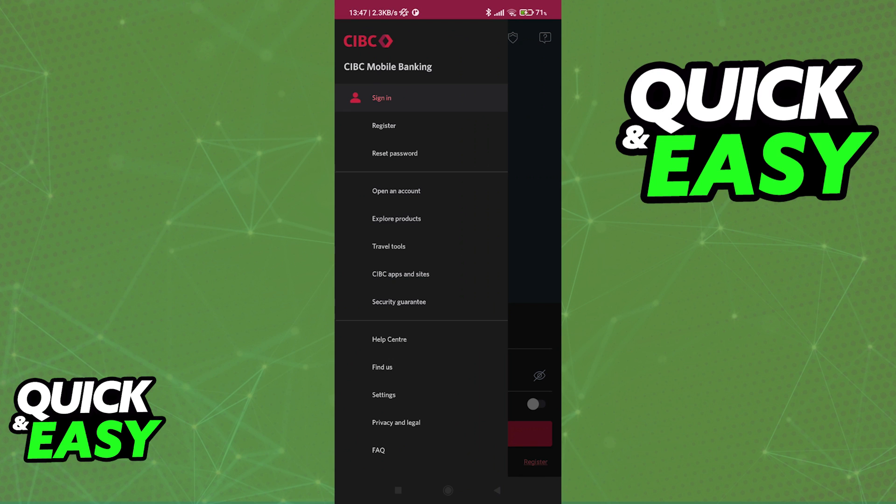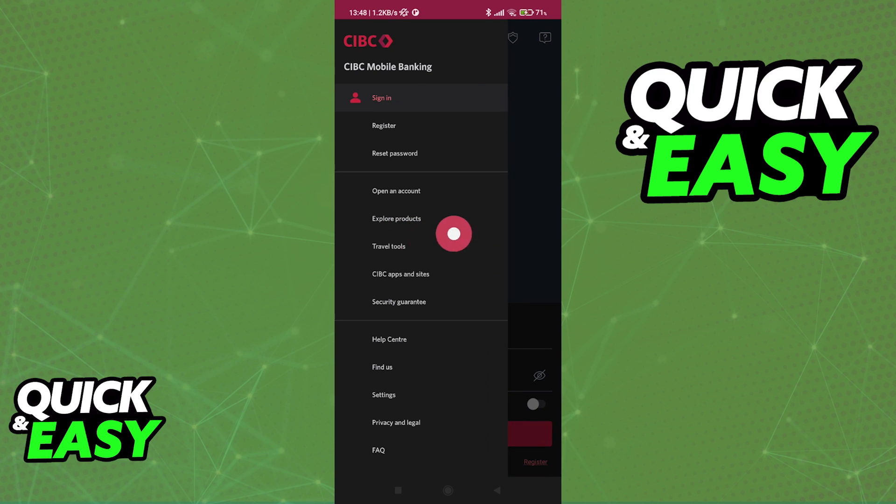As you can see, you have the option to open a new account, explore their products, see the traveling tools that they have, all the apps and sites that they offer, and the security guarantee.